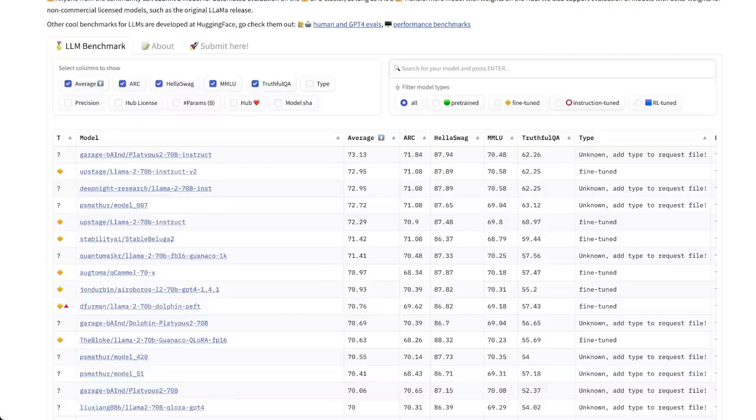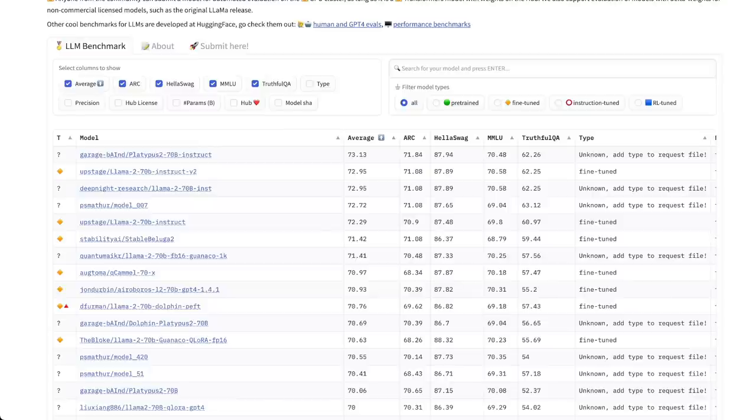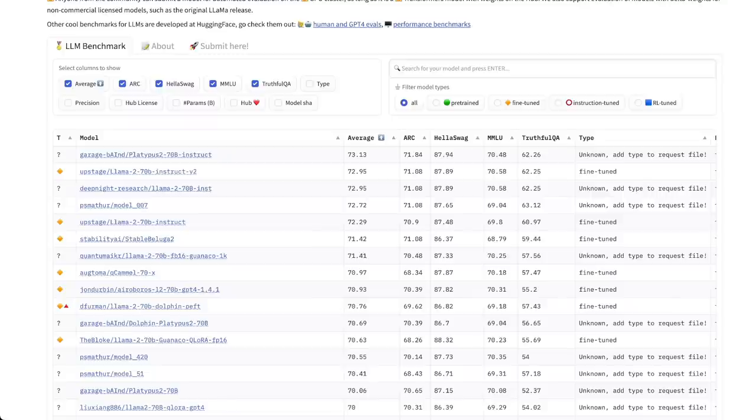Data leakage is a common problem in machine learning where part of the test set actually goes into the training set, or you have very similar questions or examples in the training set, and that's why you kind of see a bloated performance of the model on the test set.